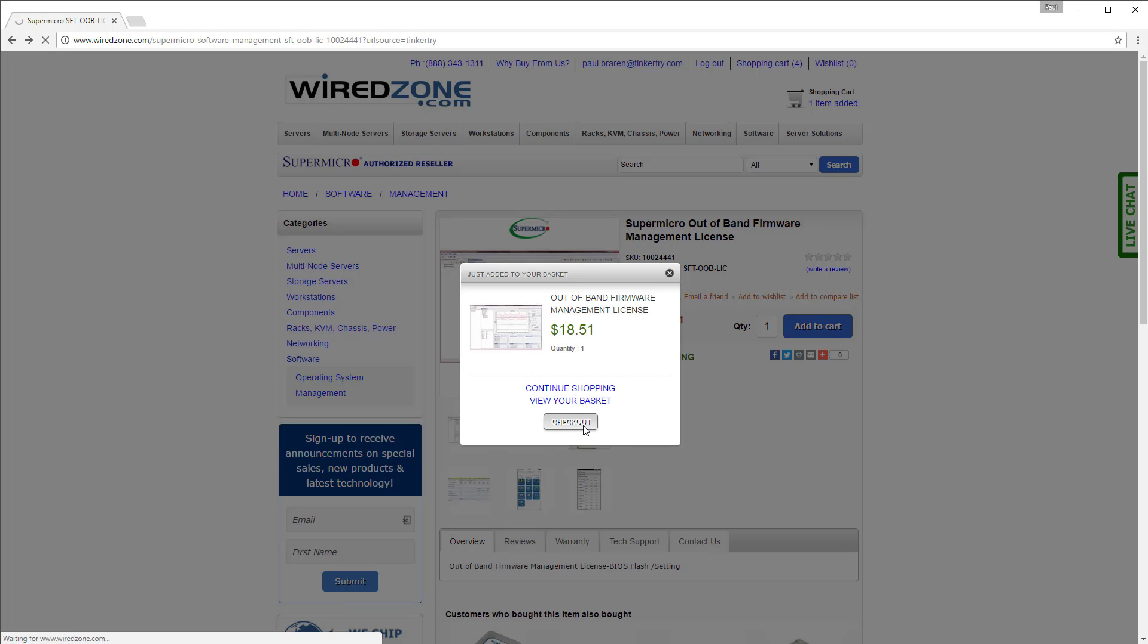So, within a day, I got an email announcing that it's shipped, which is just a virtual product software. And then I got an email asking about the MAC address, I believe, and giving me the key.